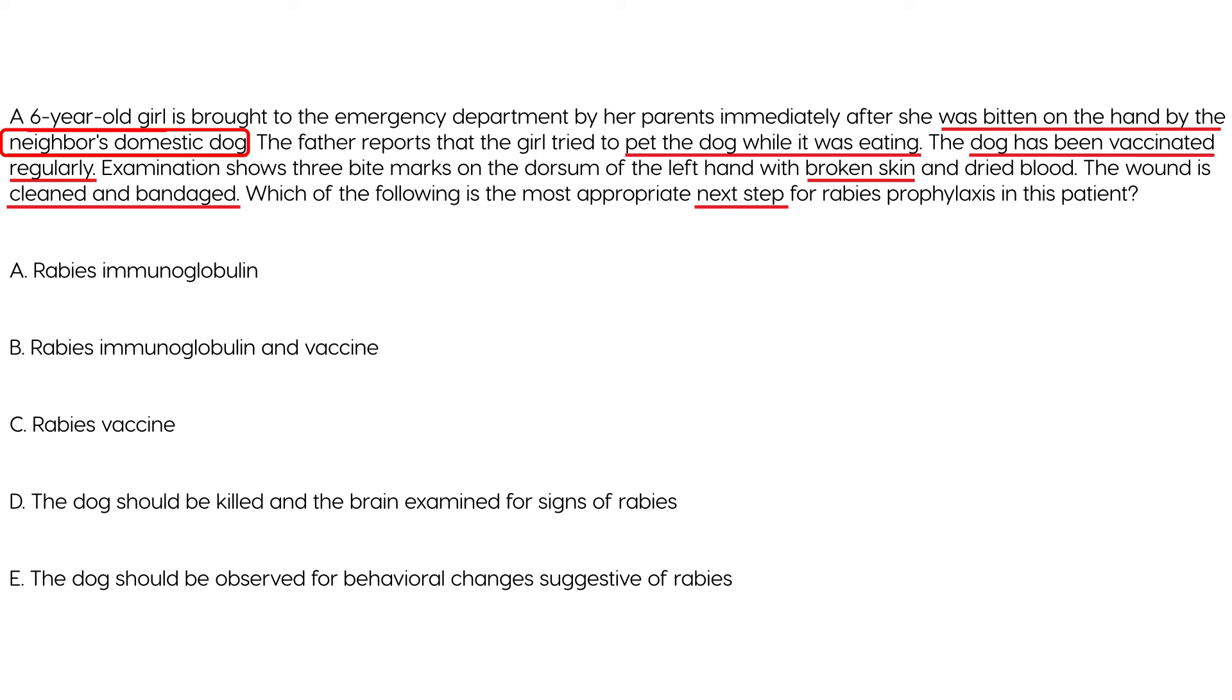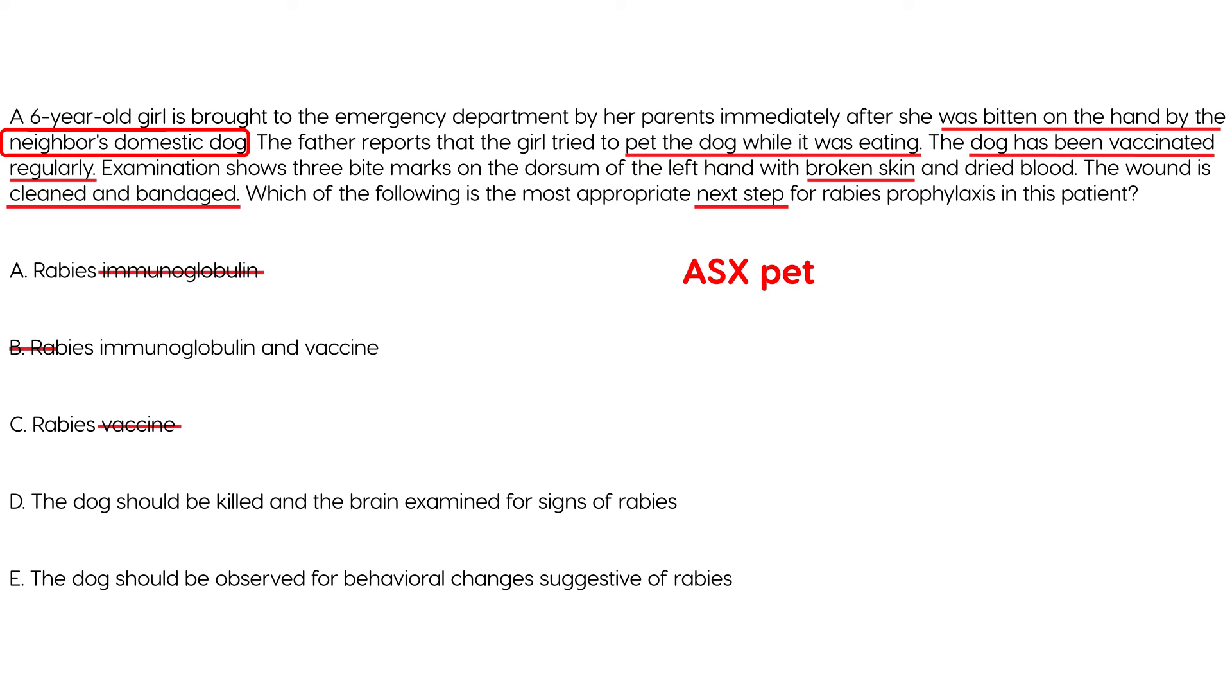Okay. So, this is a scenario that involves again a domestic dog and this dog basically has been vaccinated and does not show any signs so it's an asymptomatic domestic pet. So, if that's the case you certainly don't need to give any sort of post-exposure prophylaxis immediately. So, you don't need to give immunoglobulin you don't need to give vaccine and you don't need to give them together. So, you're left with choice D or E. Now, the patient's been bitten by an asymptomatic domestic pet so in that scenario you basically just need to observe the animal for 10 days to see if it develops any signs of rabies.